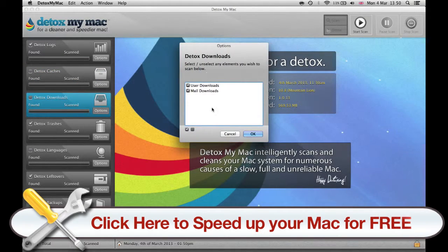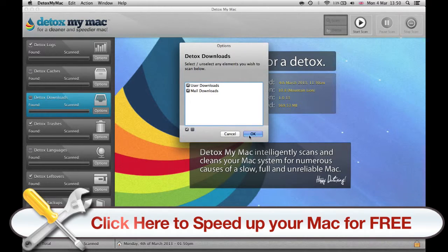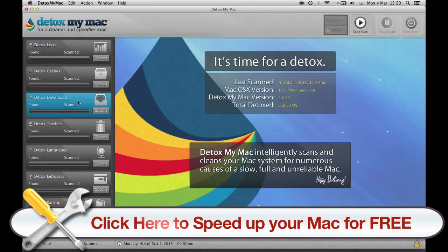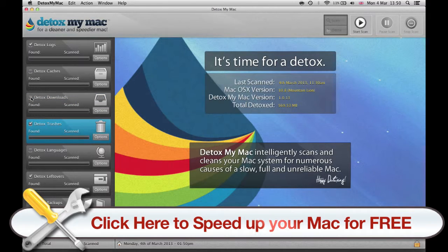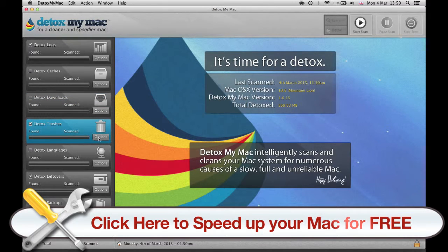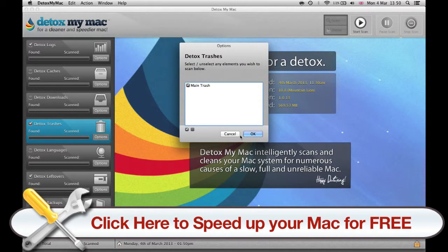Then you have your downloads folder, also your mail downloads folder that you can clean up. Then you have your trash folder and other stored trash folders like the main trash that you want to get rid of.